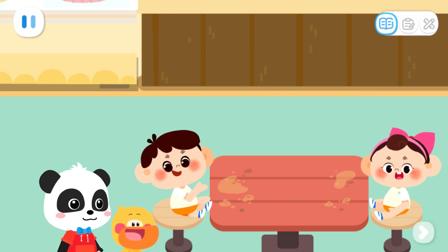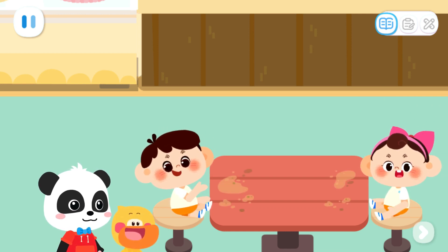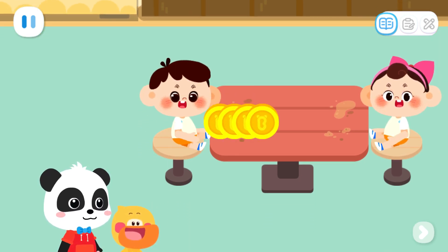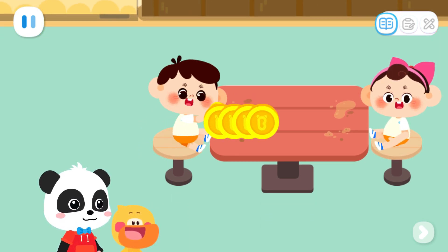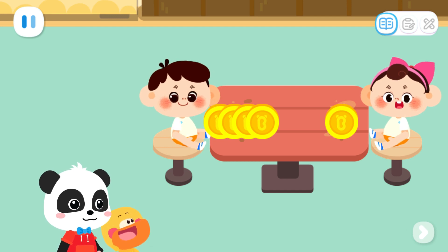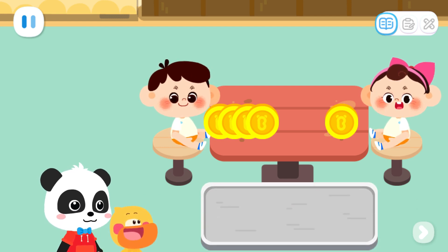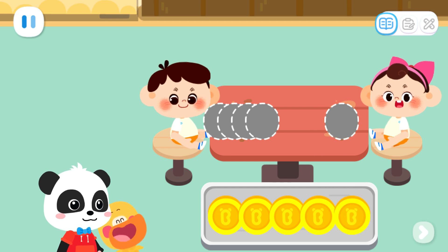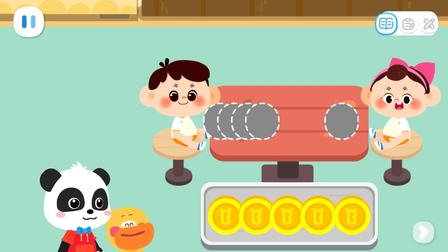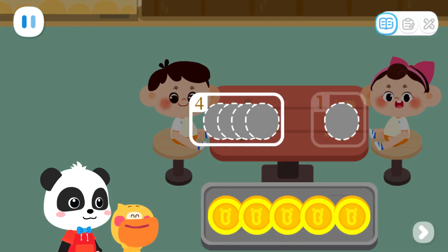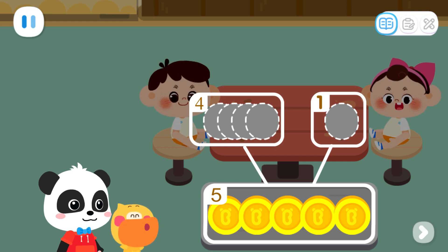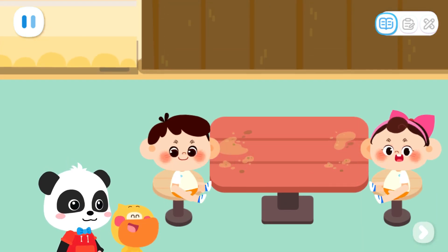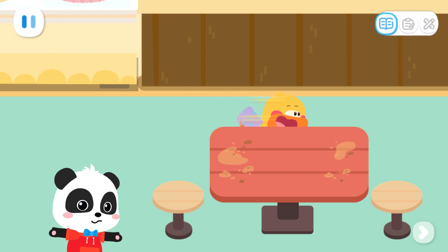The cookies you made are so crispy and delicious. Here's four dollars. Here's one dollar. Let's collect the money. That's five dollars in total. Four plus one equals five. That's right. Thank you and goodbye.